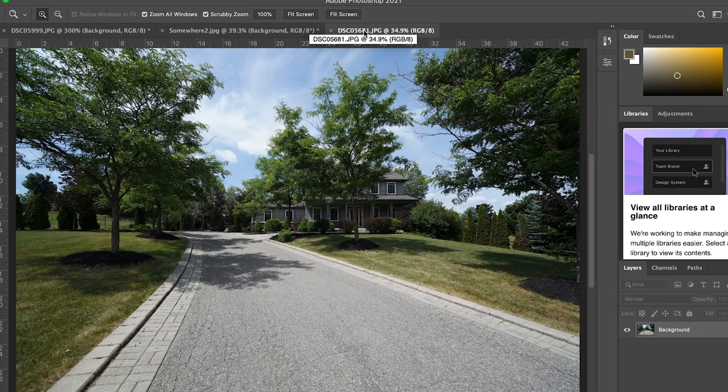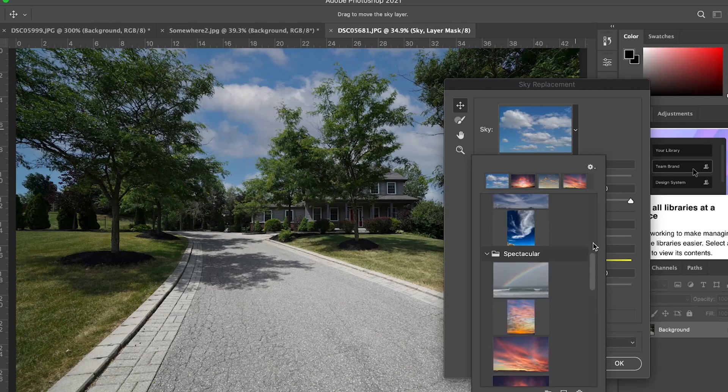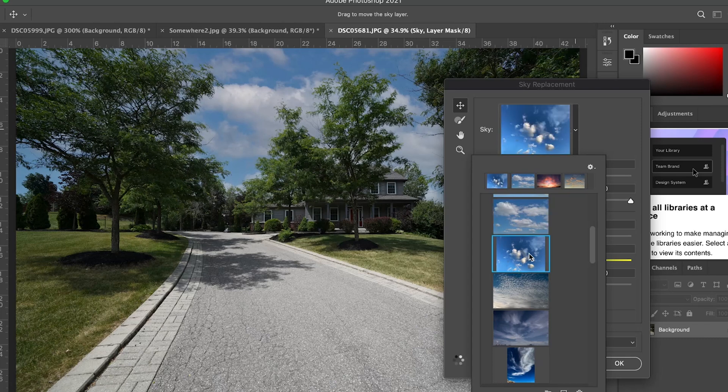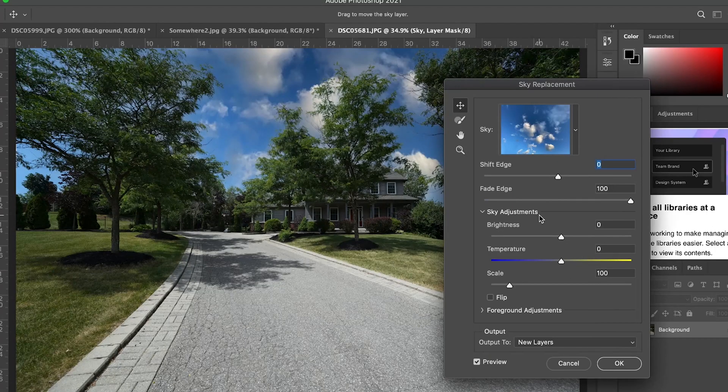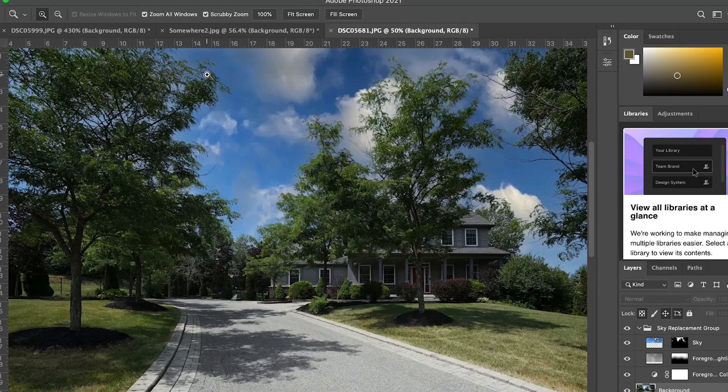Now we're gonna try a new photo with a lot of trees and a half-decent sky that already has a little bit of blue in it — we want to see how well the sky replacement does on this image. Let's open up Sky Replacement and do something a little bit darker. Wow, I'm thoroughly impressed — take a look. Let's adjust the brightness and make it a little bit brighter, then press OK. That literally took me five seconds. Zooming in — I'm blown away at how well this replaced that sky so fast.